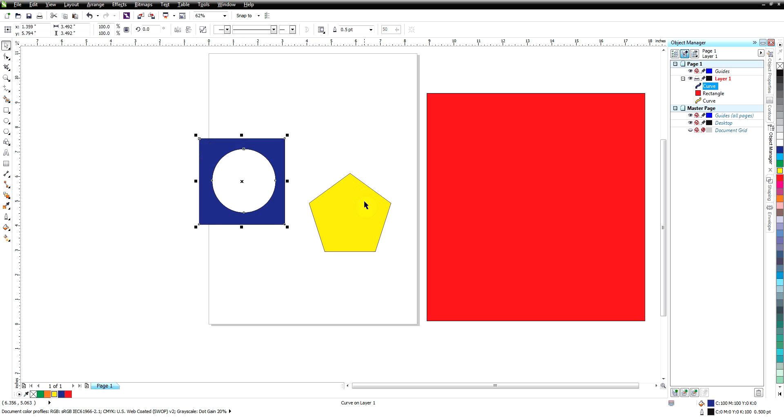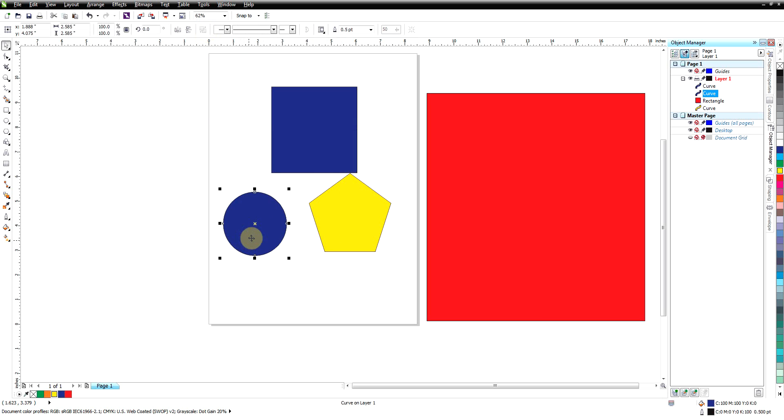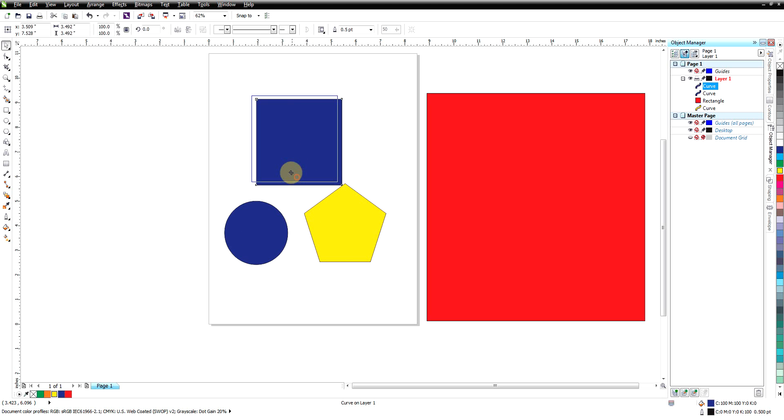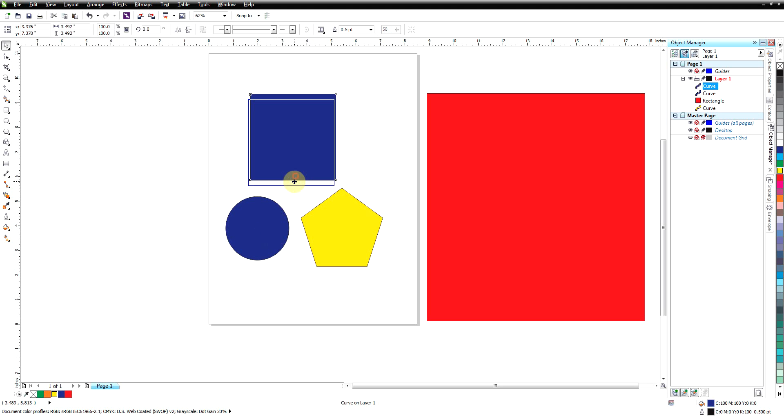But again after all of this we can take this, break them apart and get our original objects back. So that one's a little bit more confusing but is probably the most important thing that you learn in CorelDRAW.